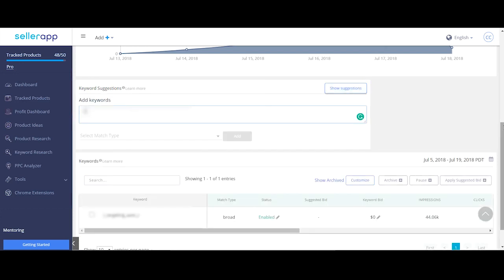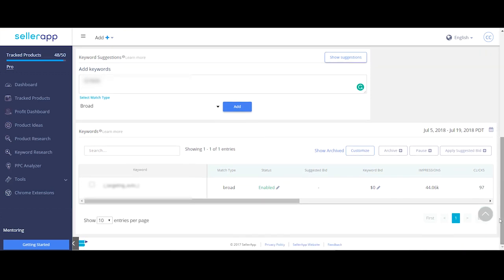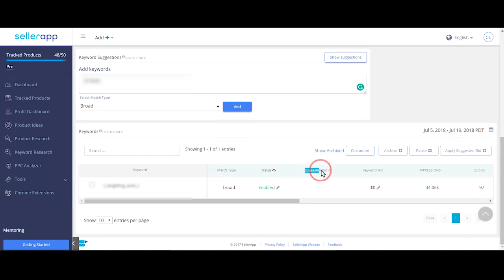You can add the keywords here and select a suitable match type. If you scroll down a bit, you'll find all the keywords here and their corresponding details like the match type, status, suggested bid by Amazon. You can click on apply if you want to make changes to the bid.